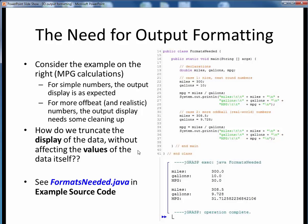Please take a moment now to pause this video and view the short code walkthrough video for FormatsNeeded.java, where we'll see this file executed. Open up this file in JGrasp so you can follow along. You'll find this example in the usual place. Come back to this video when you are finished.